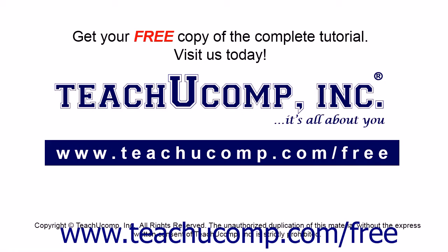Get your free copy of the complete tutorial at www.teachucomp.com/free.